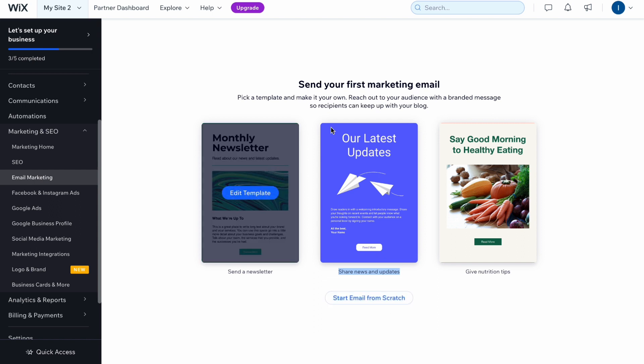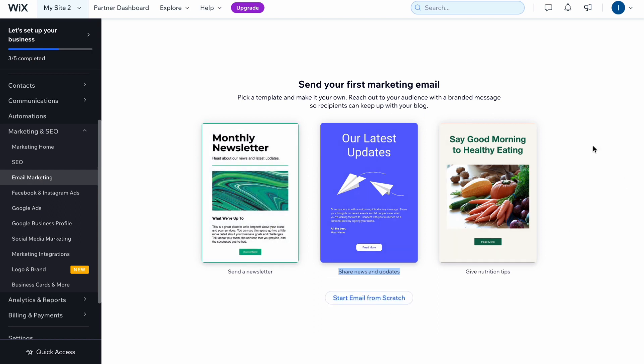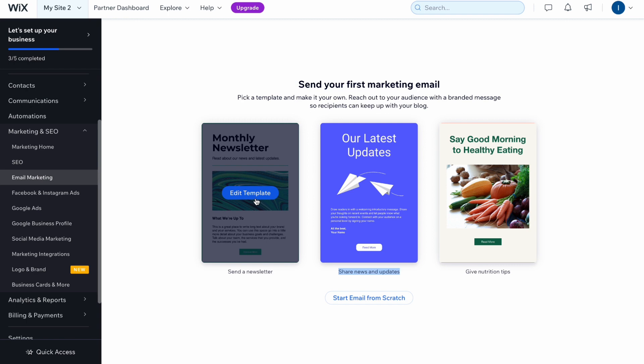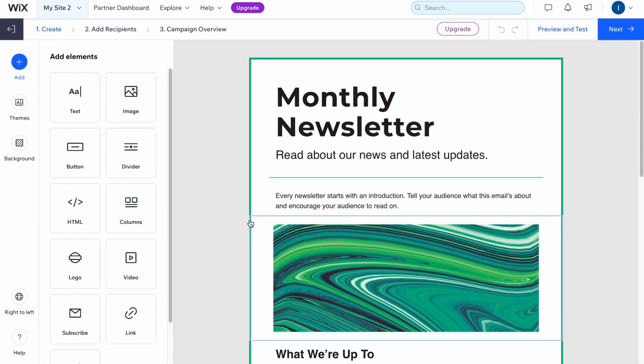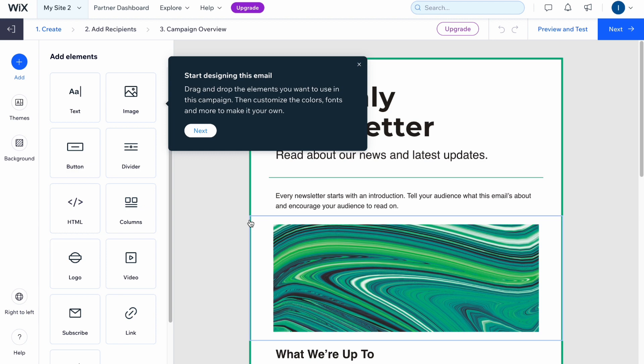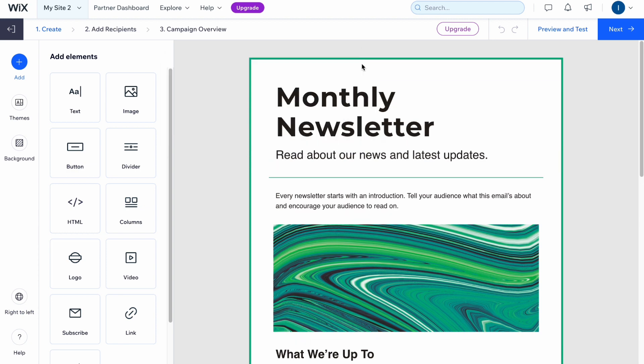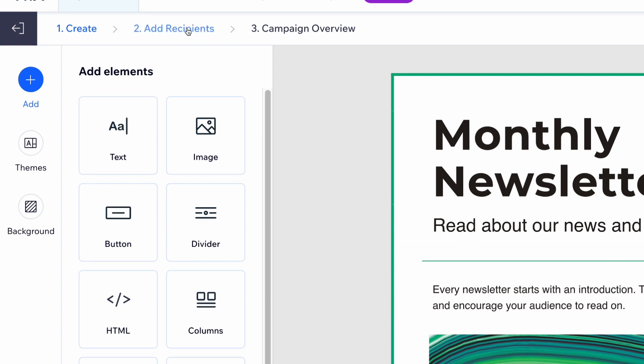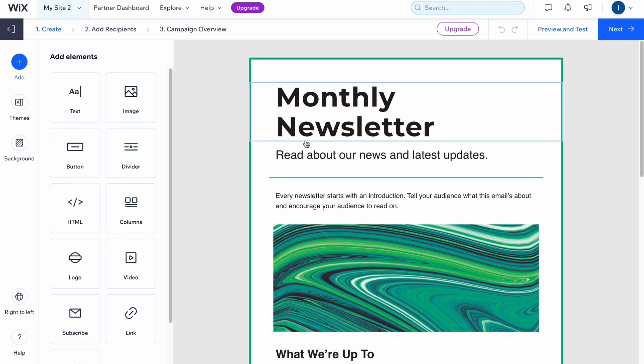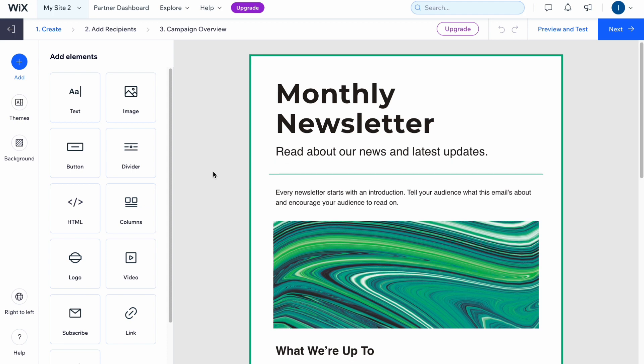Here, simply select the necessary variant. Let's say we want to use this one—it looks really good—so I'm going to click on edit template. In a few seconds we'll open our dashboard where we have three ways we need to perform. Firstly we need to create our template for marketing, then add recipients, and do campaign overview.